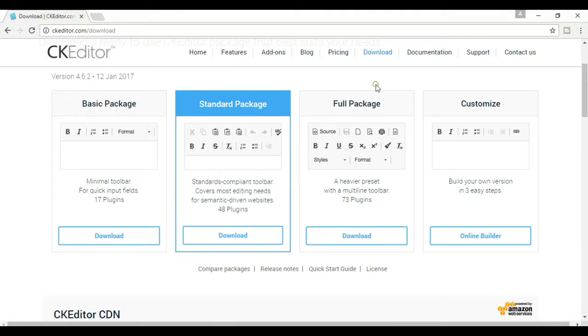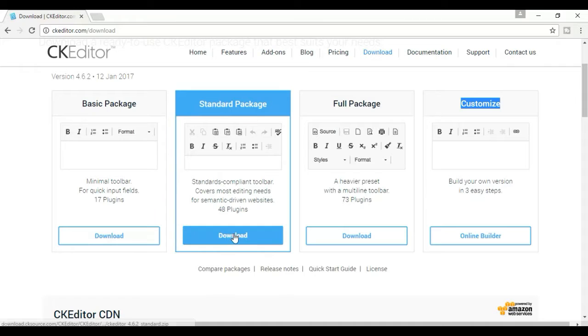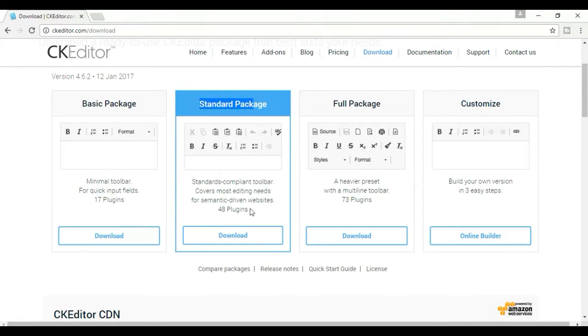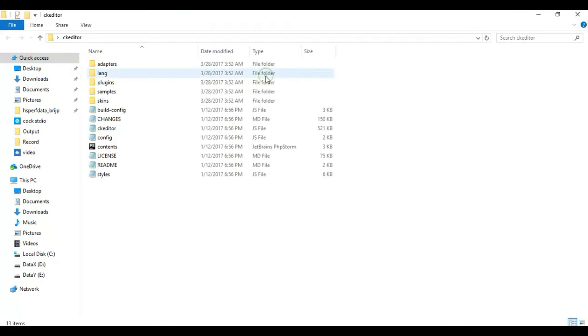And here one another package is customized. According to your notes or requirement, you can customize this CKEditor and use that. So first I'm going to download the standard package. I have already downloaded it on the desktop.